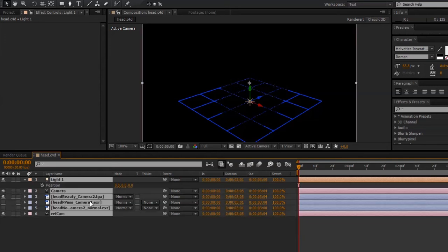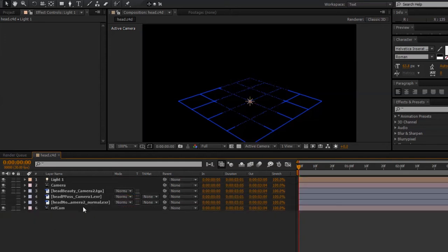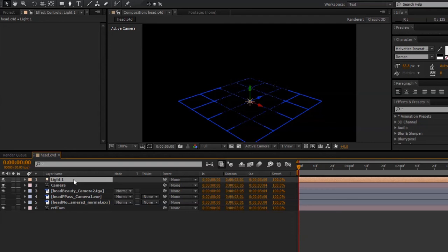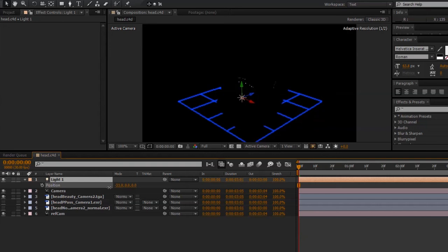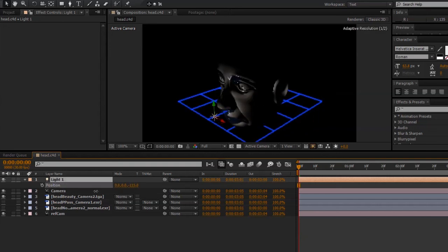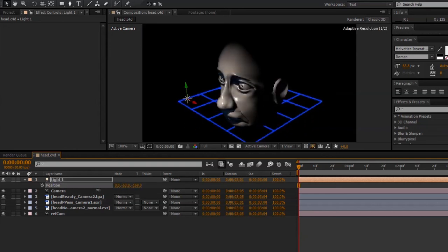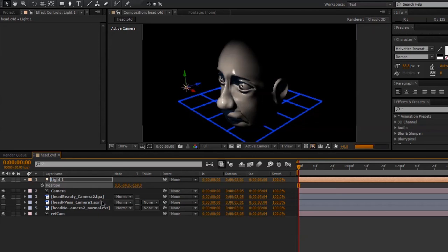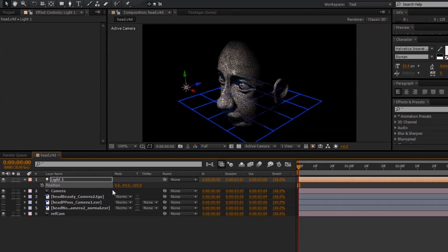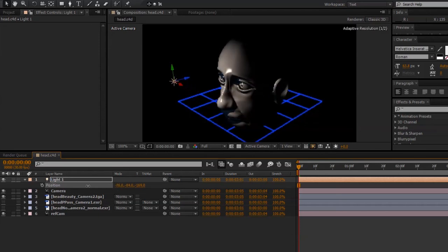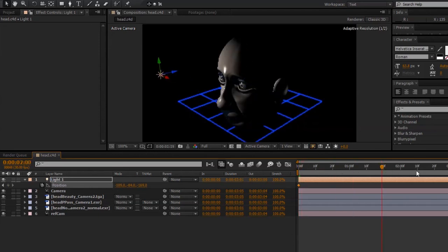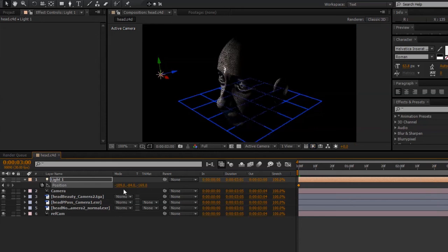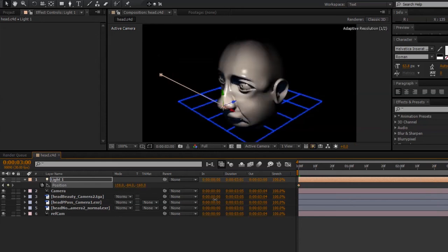And right now, you shouldn't be able to see anything because the light is inside the Pixel Cloud. But if I move it outside, you should start to see it relighting our object. So, I'll make a quick little animation here using that light.